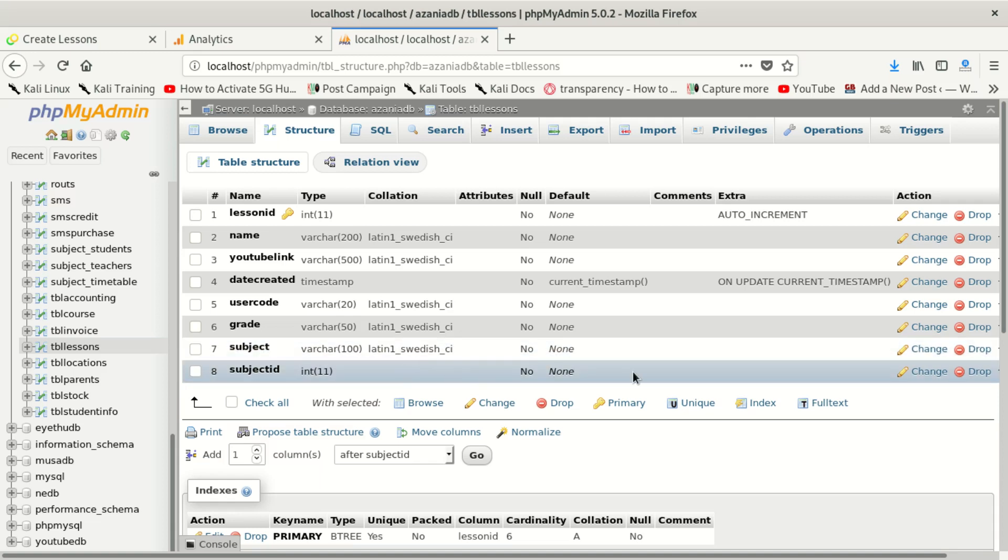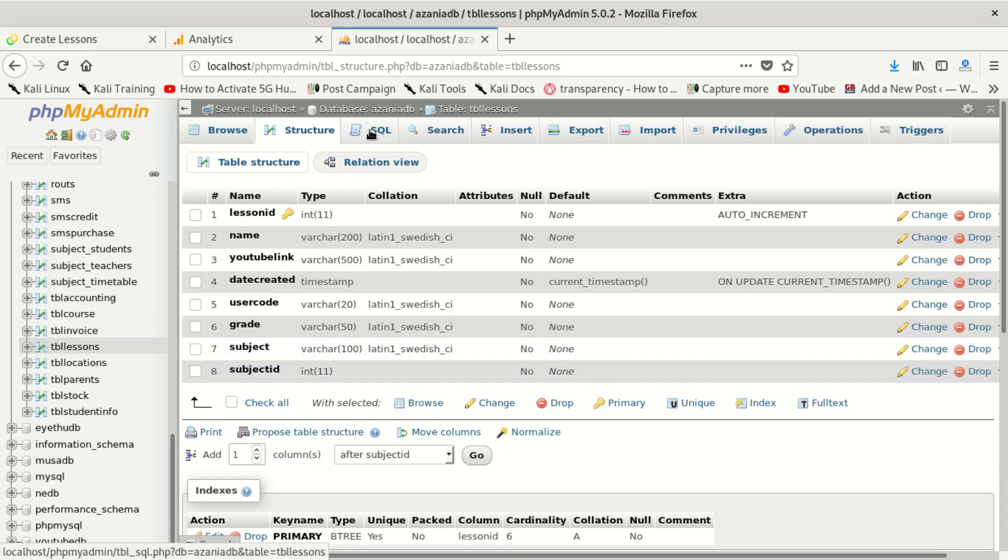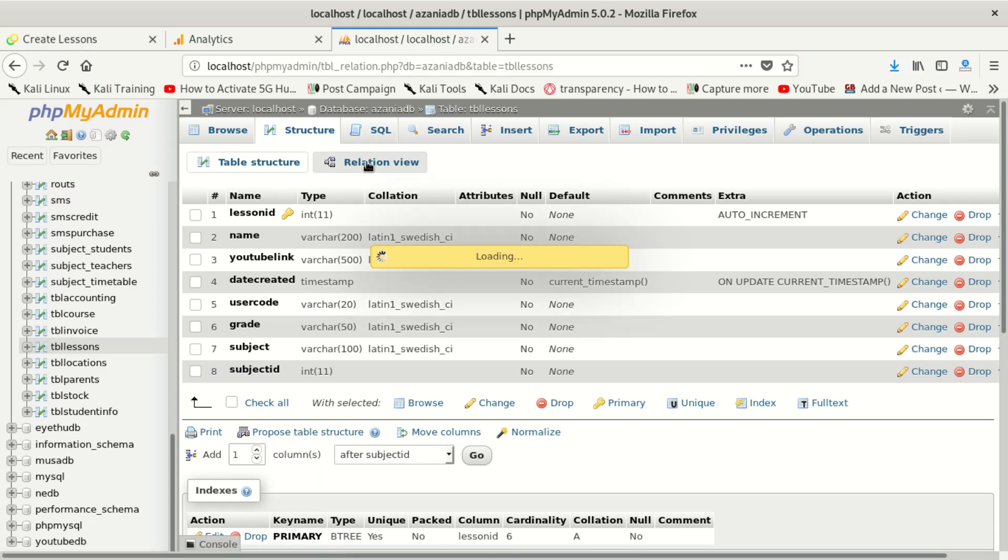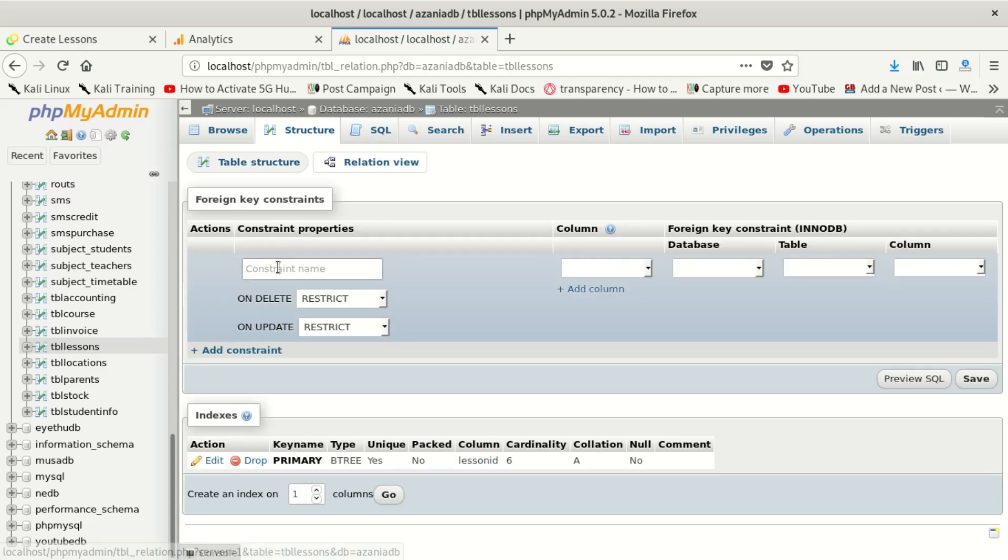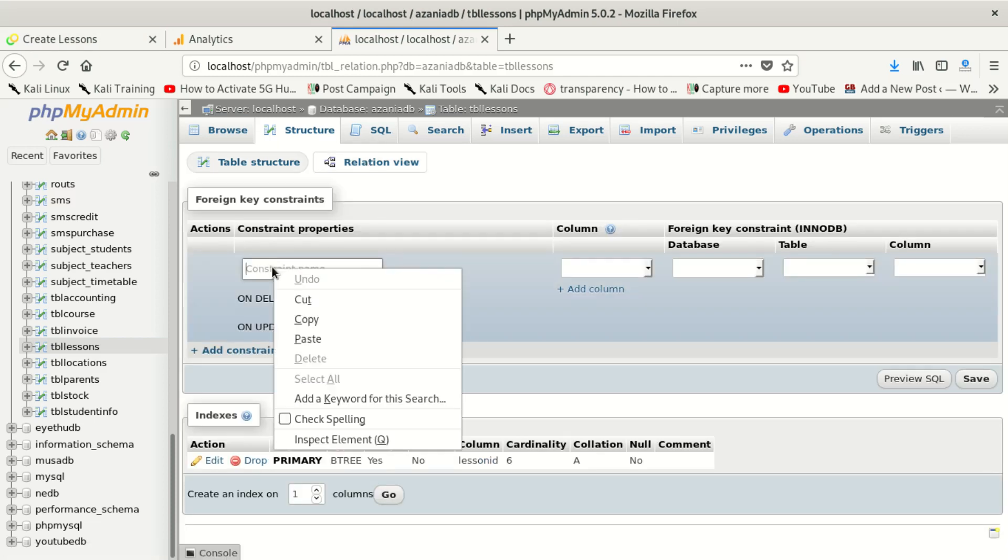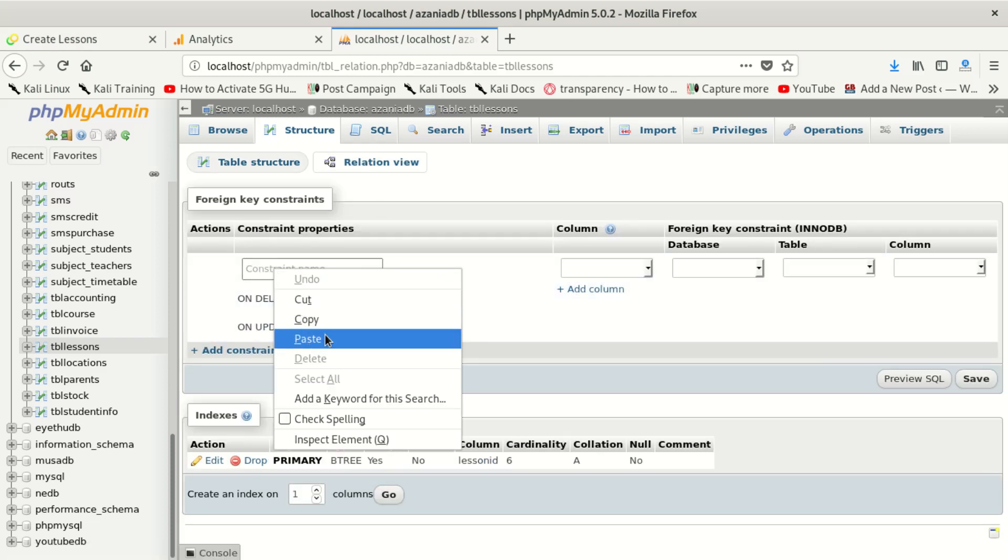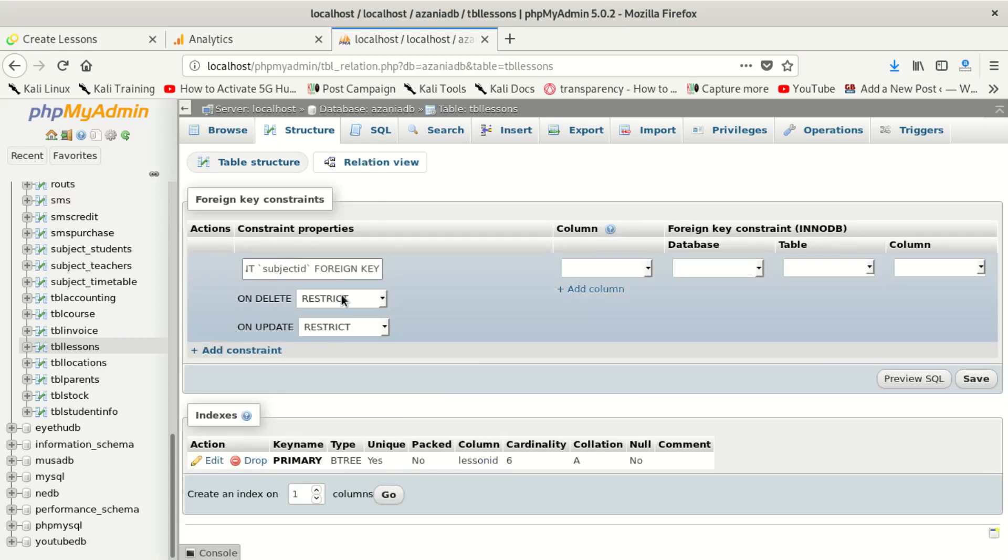But now you can see here when I go and I say I want to put a foreign key, what it does? Let me say subject_id.